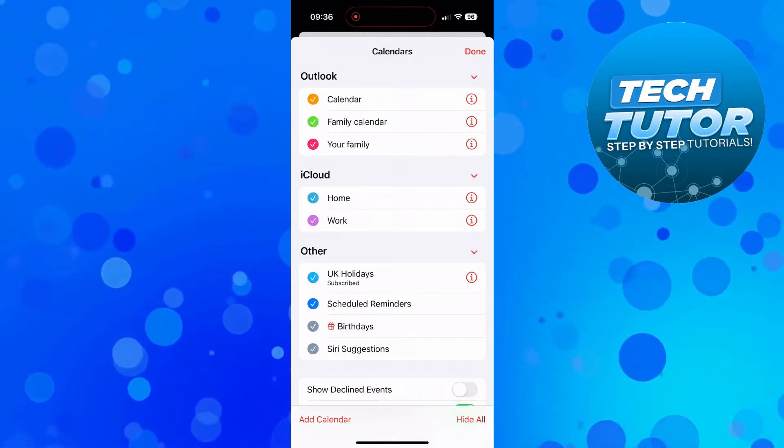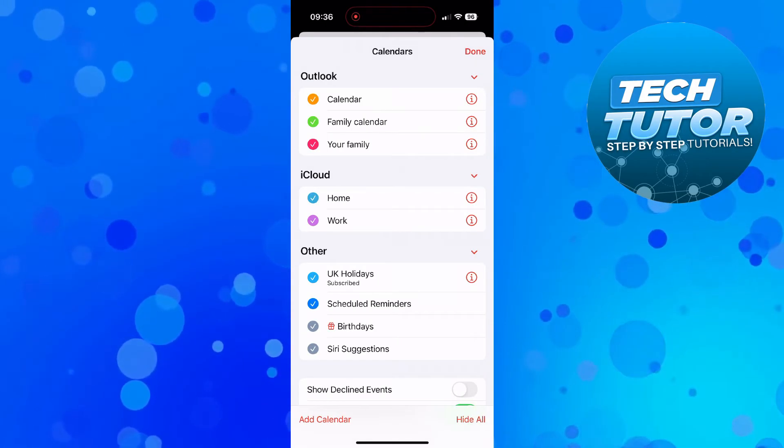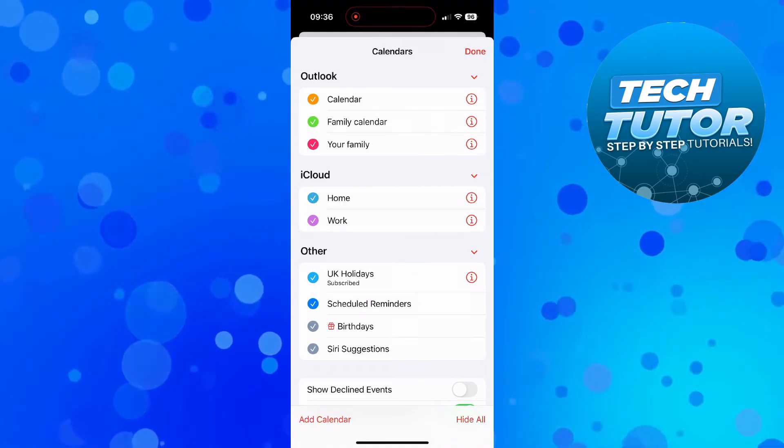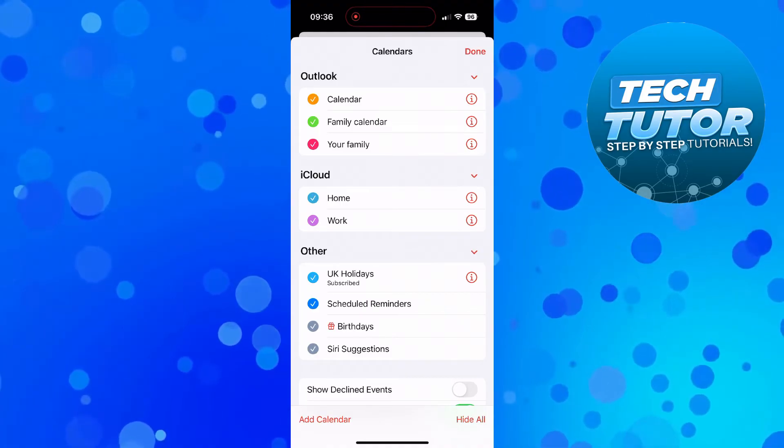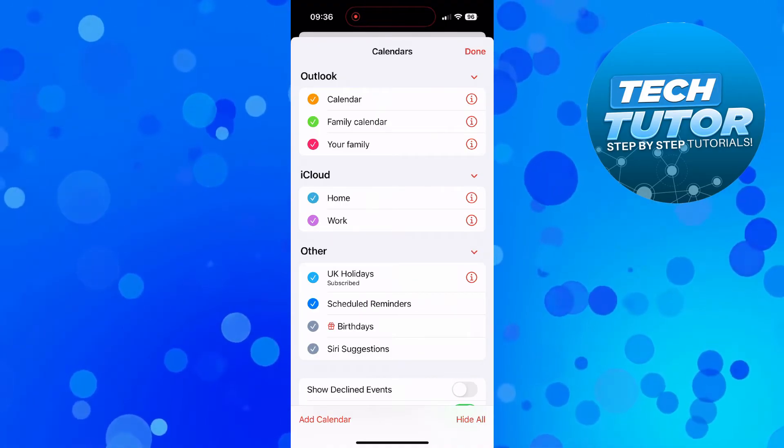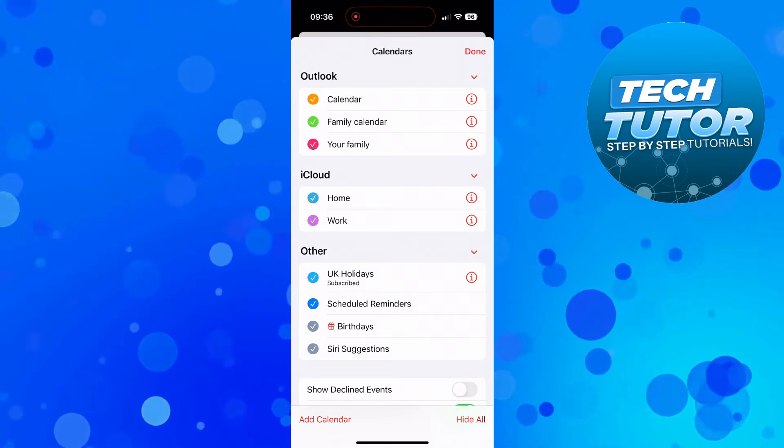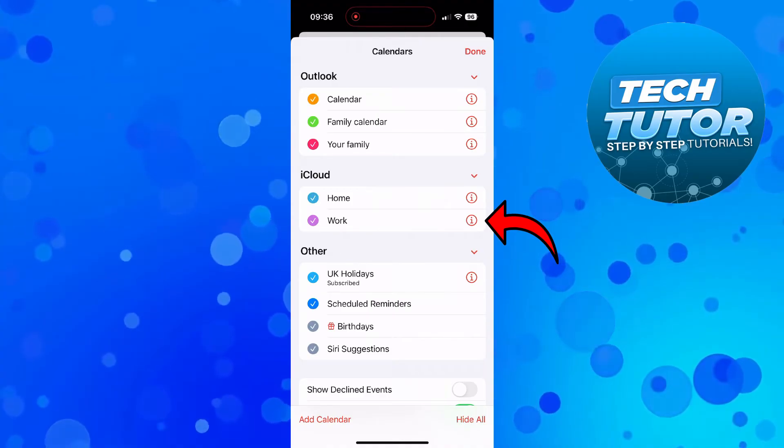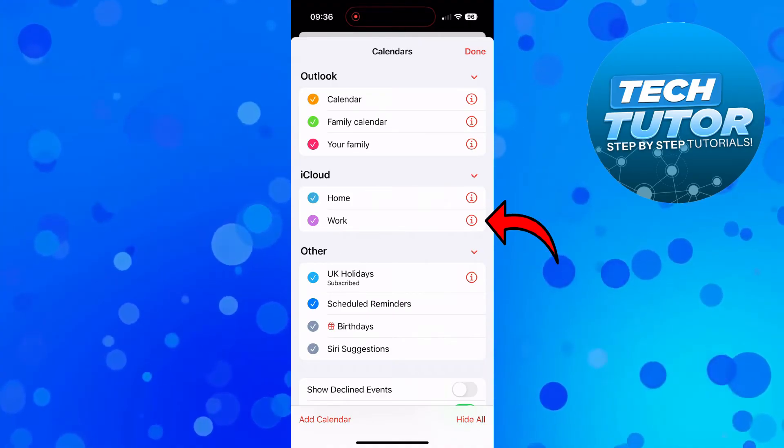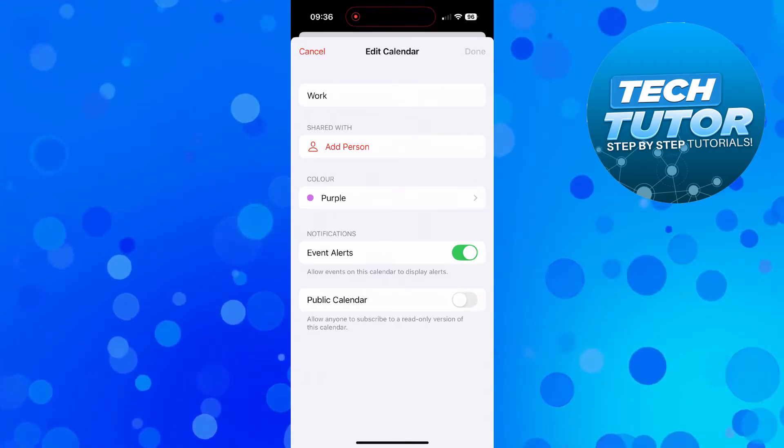Now select the calendar that you want to share. So for example, if I wanted to share my work calendar, I would press the i symbol next to the calendar that I want to share.